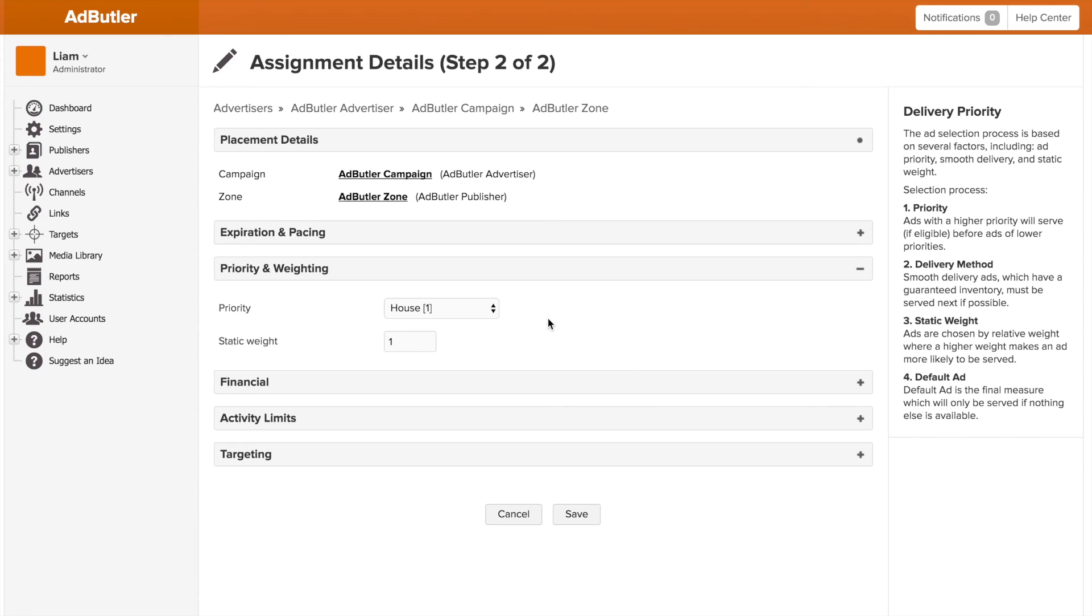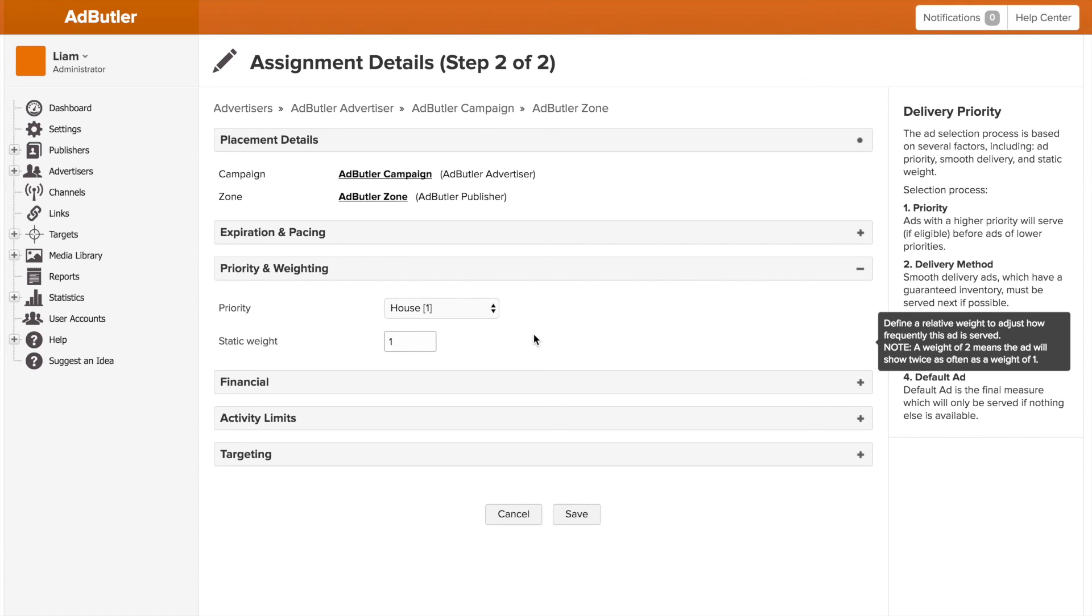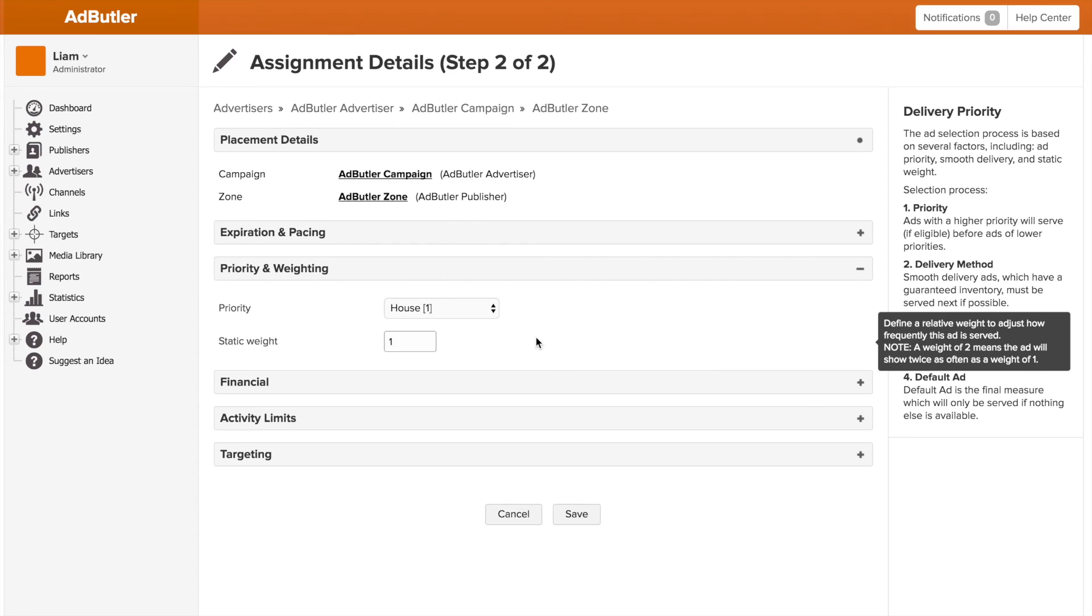Weighting is the chance the banner will be served, all things being equal. Basically, we take the weight of the campaign and divide it into the total weight of the zone to get the percentage chance of the campaign being served. For example, if you have one zone with 10 banners in it, and each banner has a weight of 1, 1 divided by 10 is 10%, so each banner has a 10% chance of being served.